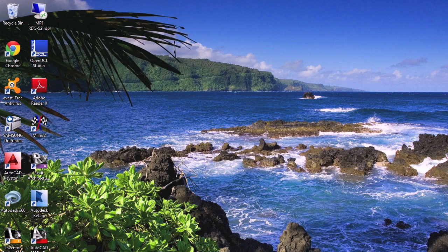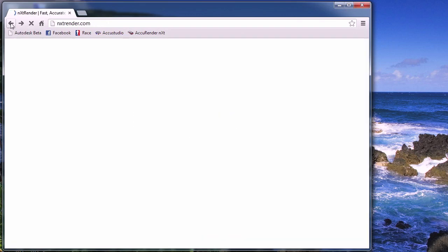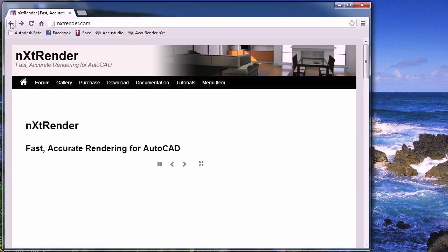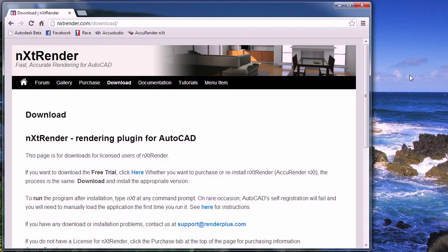The first step is to launch your browser. Go to the website nxtrender.com. Click on the download link. Once you reach the page, scroll down towards the bottom.